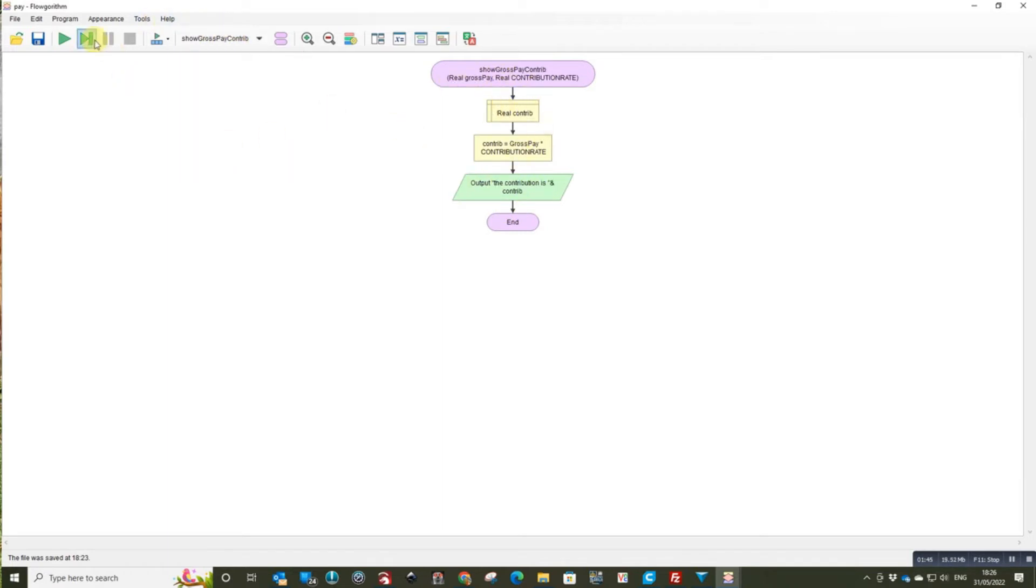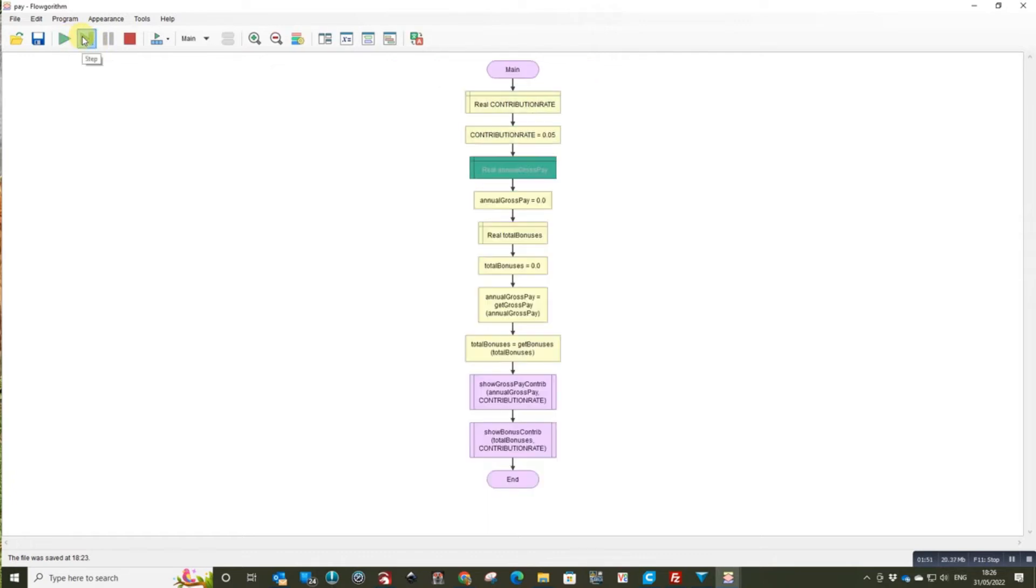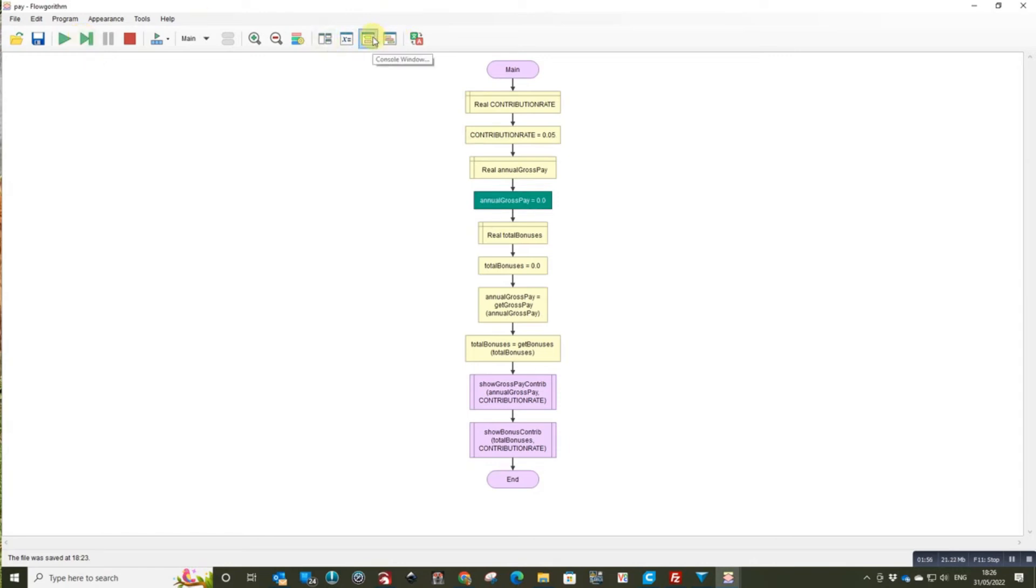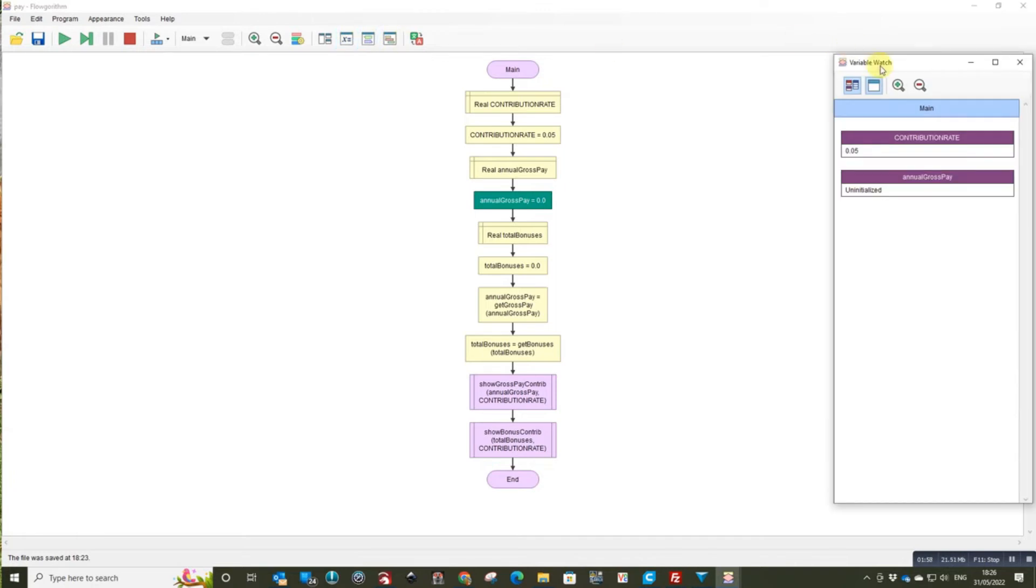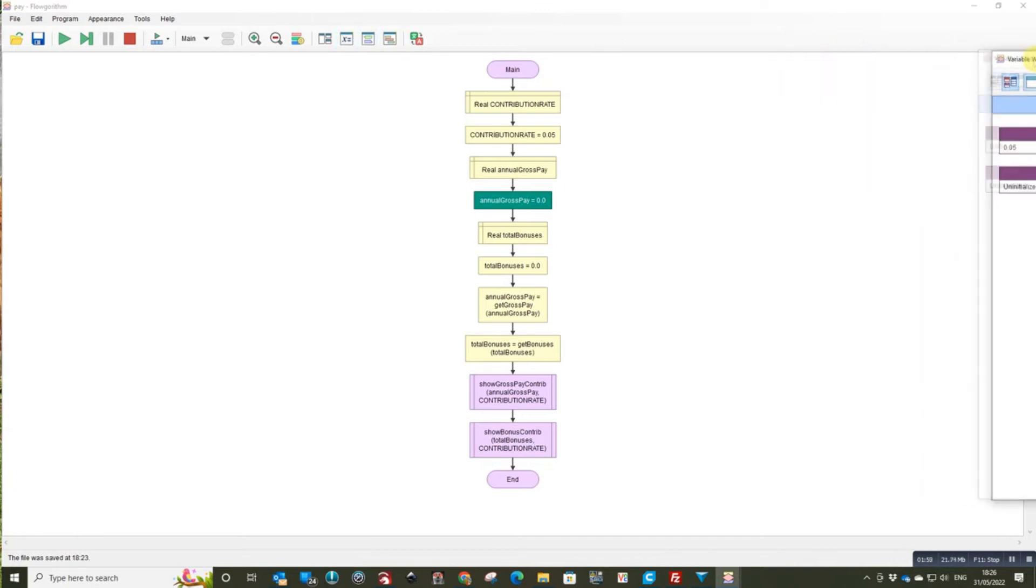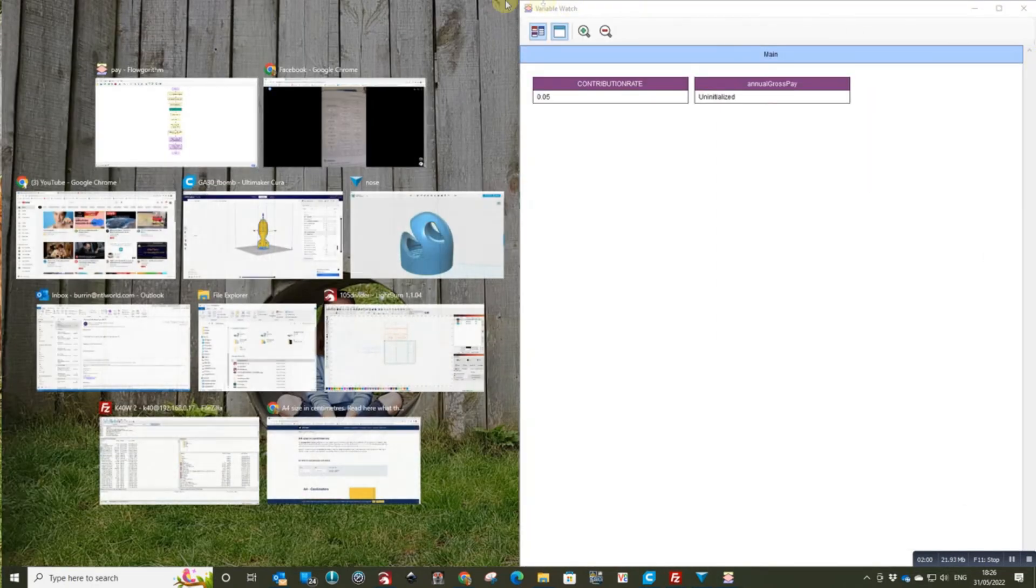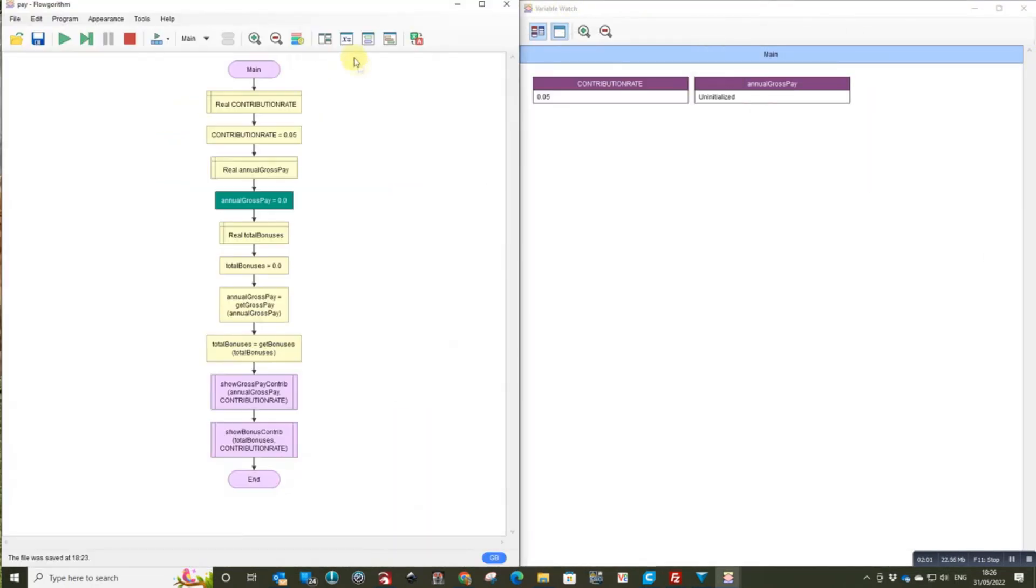And if we just run it through as a step by step, you can see it working. And let's get up the watch window at the same time. OK, so let's step through that.